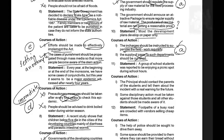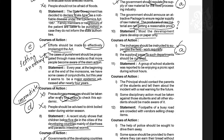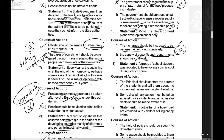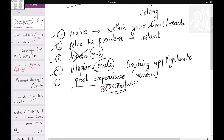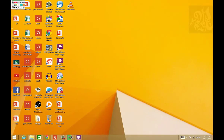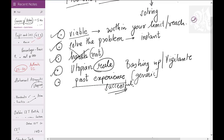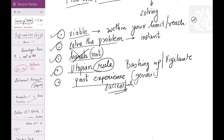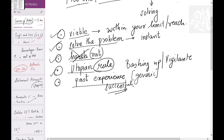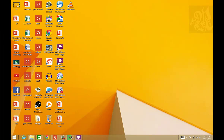That covers 10 statements in Courses of Action. In the next video, we'll solve 10 more and develop additional rules. To recap the five rules: it should be viable, should solve the problem, should not be harsh, keep in mind the utopian rule, and there must be a past experience. Thank you very much.